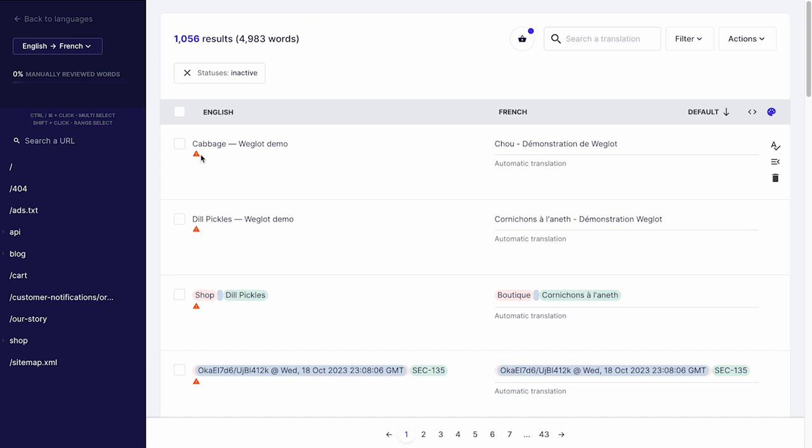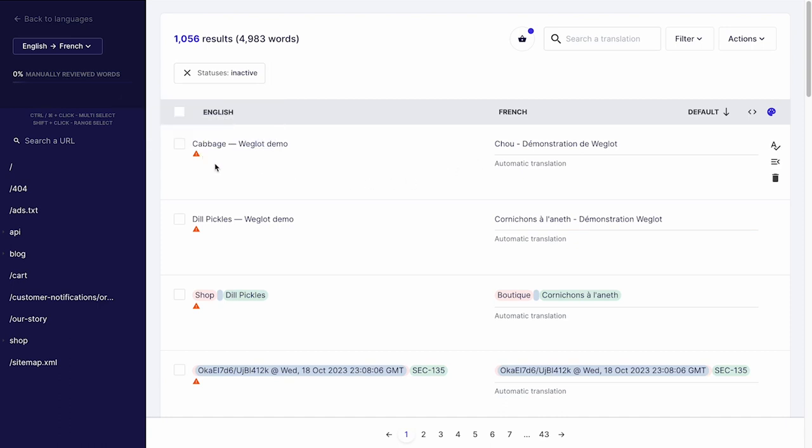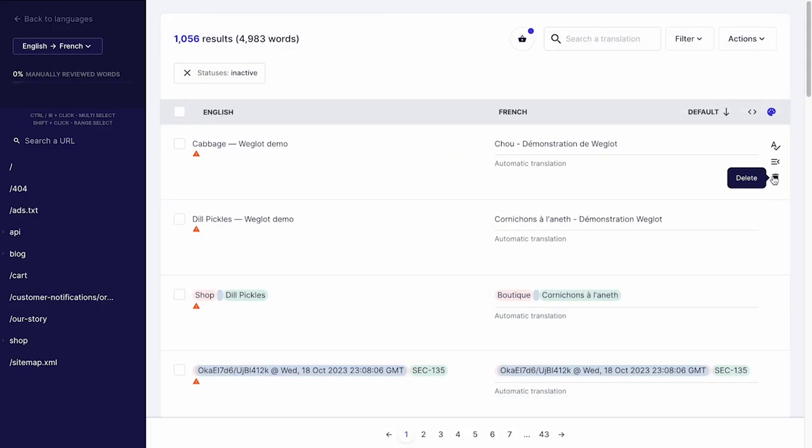You can identify the inactive translations with this icon. You can either remove them in bulk here or individually in the translations list.